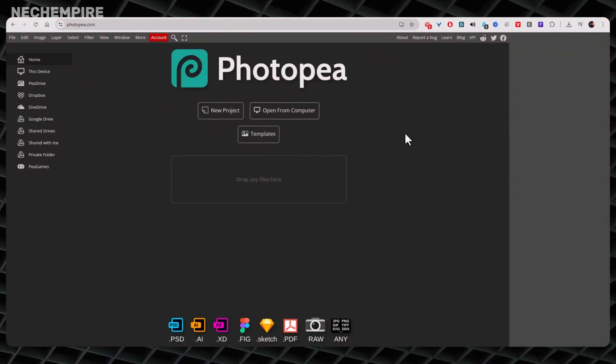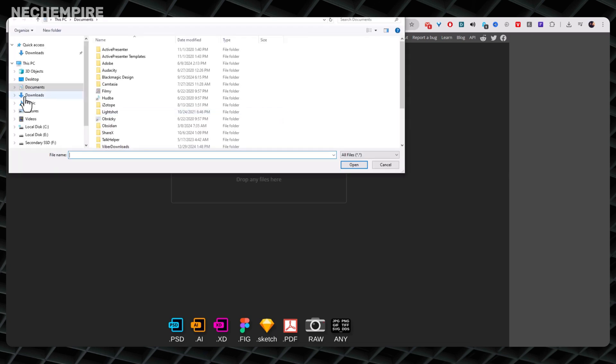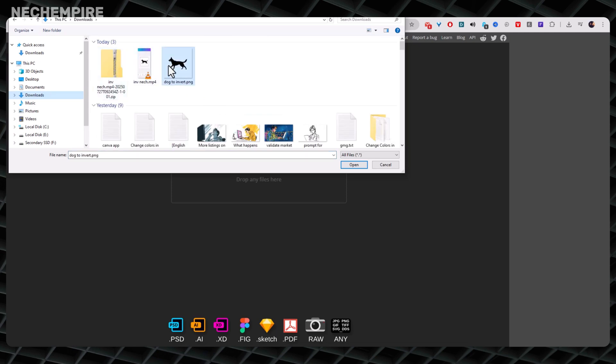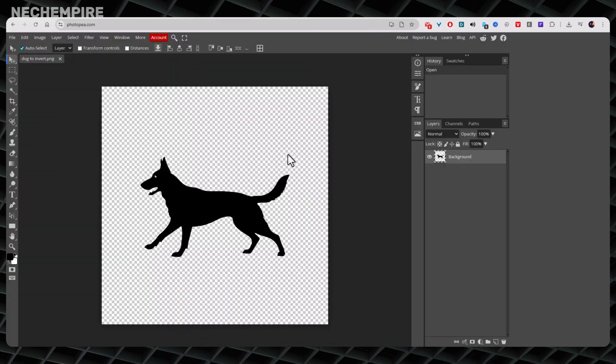Speaking about Photopea, if Canva is beginner-friendly and fun, Photopea is like Photoshop's sibling. It has more advanced features, but it's still free and works online. I use Photopea when I need a bit more control, or if Canva's dual tone trick doesn't give me the exact look I want. So go to photopea.com. It might look intimidating if you've never used Photoshop style software before, but I promise we'll keep things simple. Click File and then click on Open and upload your black PNG. It will appear on your screen, probably with a checkerboard background, which means it's transparent.